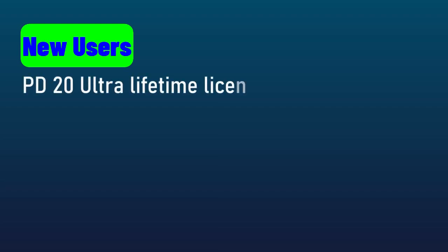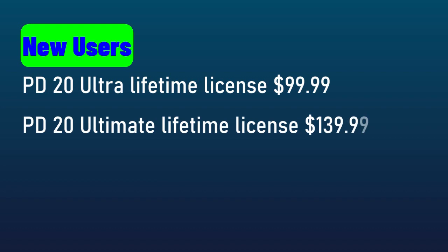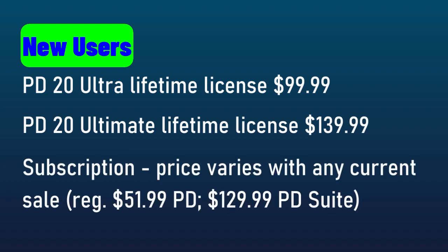New users have basically three options. You can buy the cheapest permanent version, which is Ultra. If you buy PowerDirector 20 Ultra Lifetime, it's $99.99 US. Or you can buy the Ultimate version at $139.99 US. Or your third option is you can subscribe and this price will vary according to any sale, depending on whether you're working with PowerDirector or PowerDirector Suite.